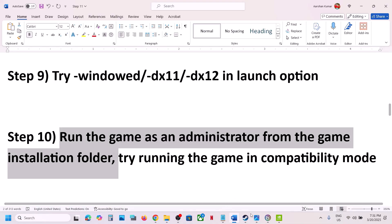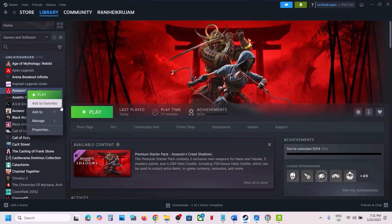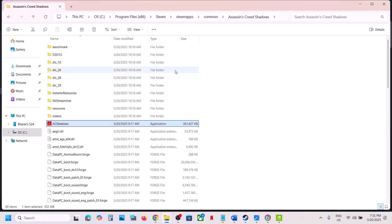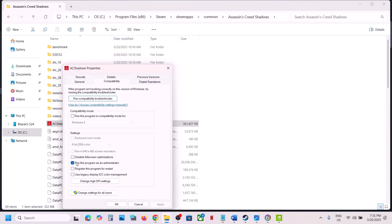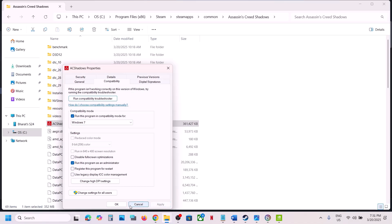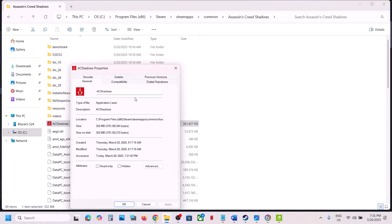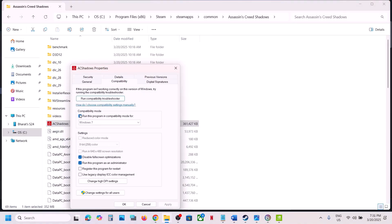The next step is to run the game as an administrator from the game installation folder. Browse local files, right-click the game exe, go to Properties, Compatibility tab, check Run This Program as an Administrator, hit Apply and OK. If that does not work, try setting compatibility mode to Windows 8, then Windows 7. Also try checking Disable Full Screen Optimization.